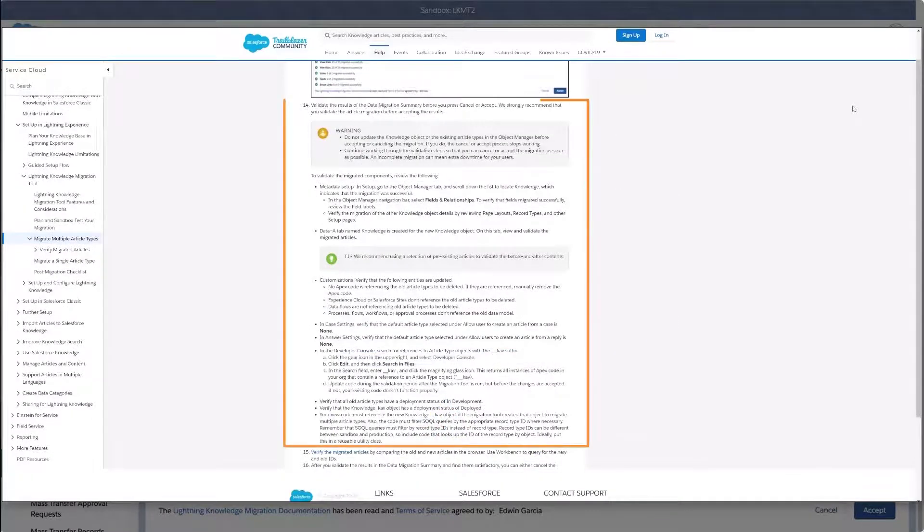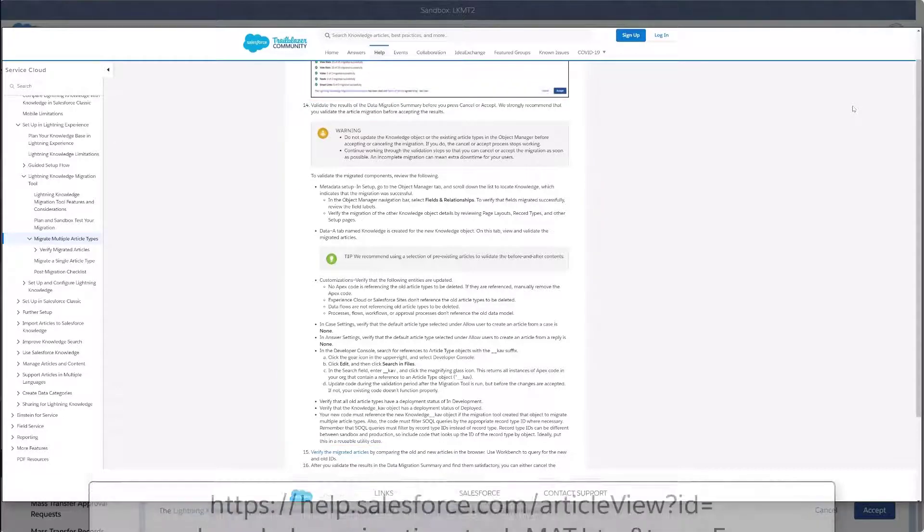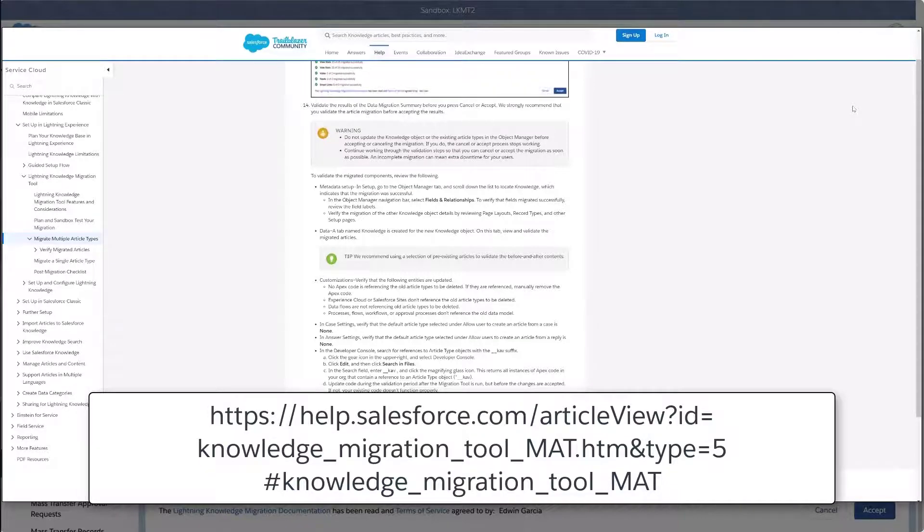Review step 14 on the article, Migrate Multiple Article Types. This will show what to verify before moving forward. For more information, review the link on the bottom of the screen. We have also put this link in the short description of this video for you.